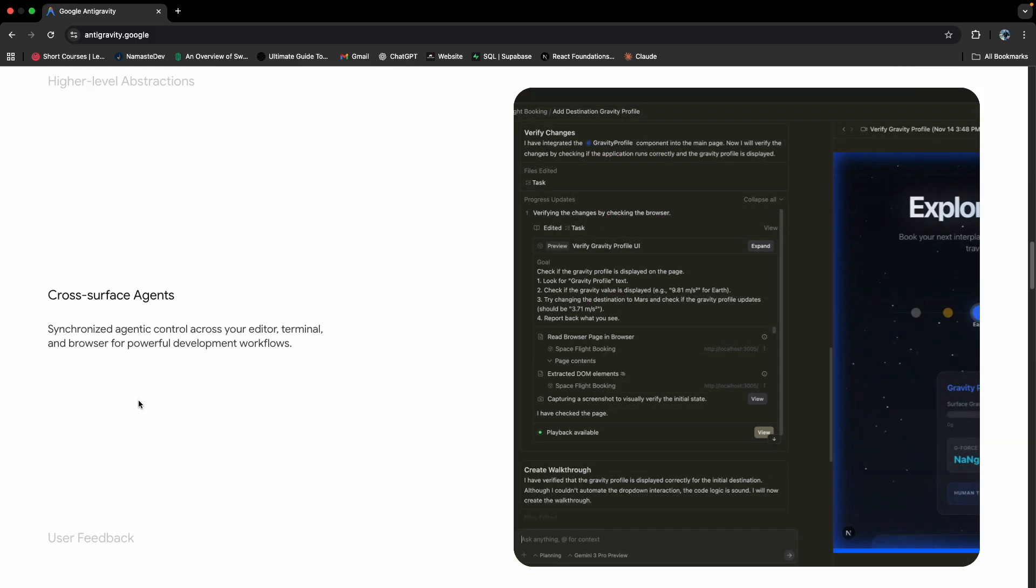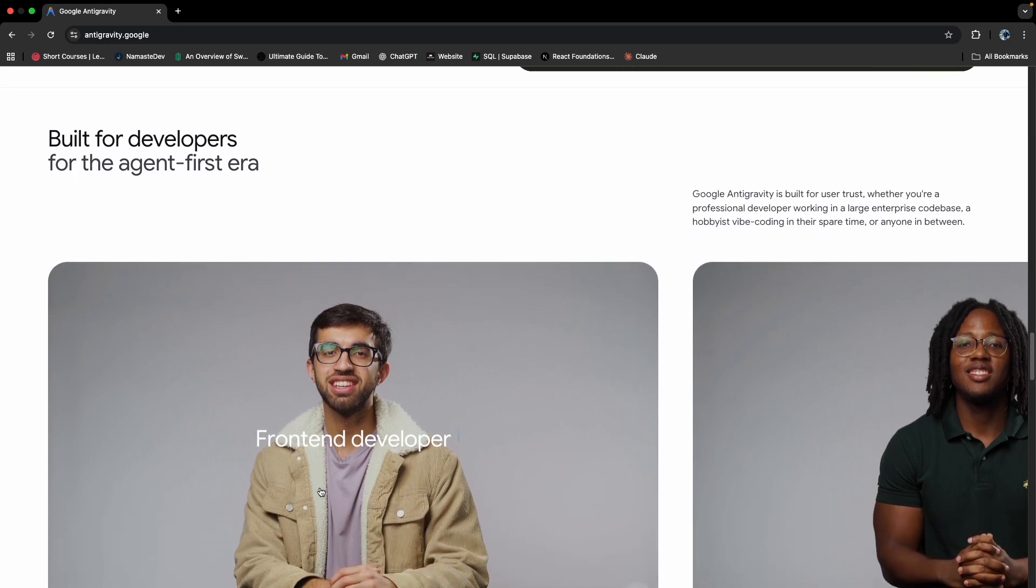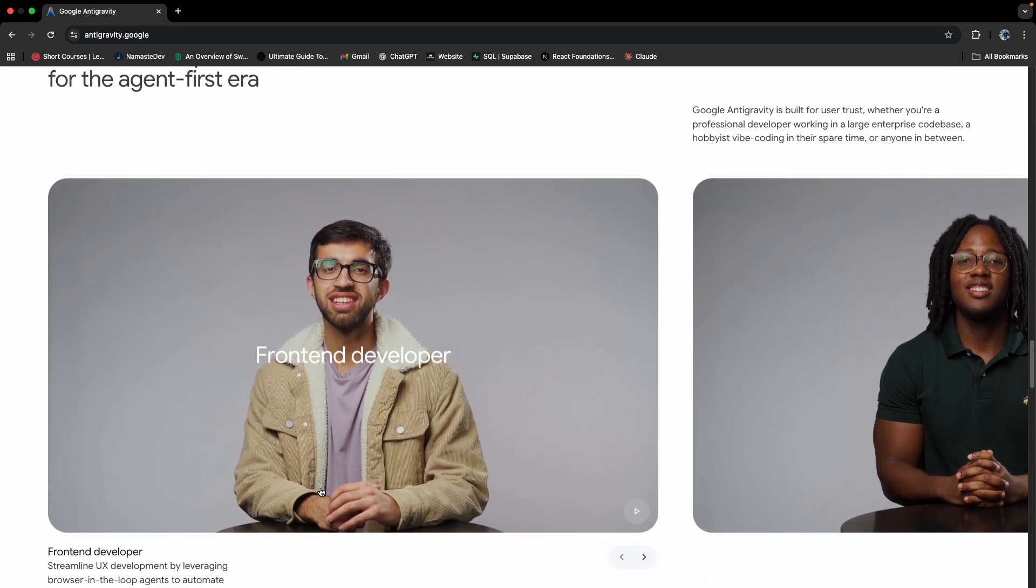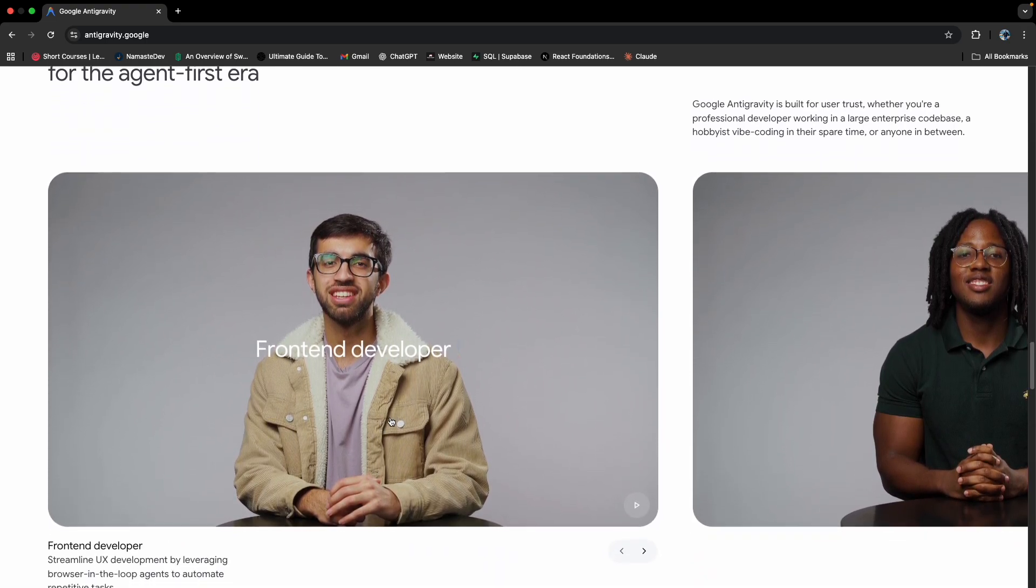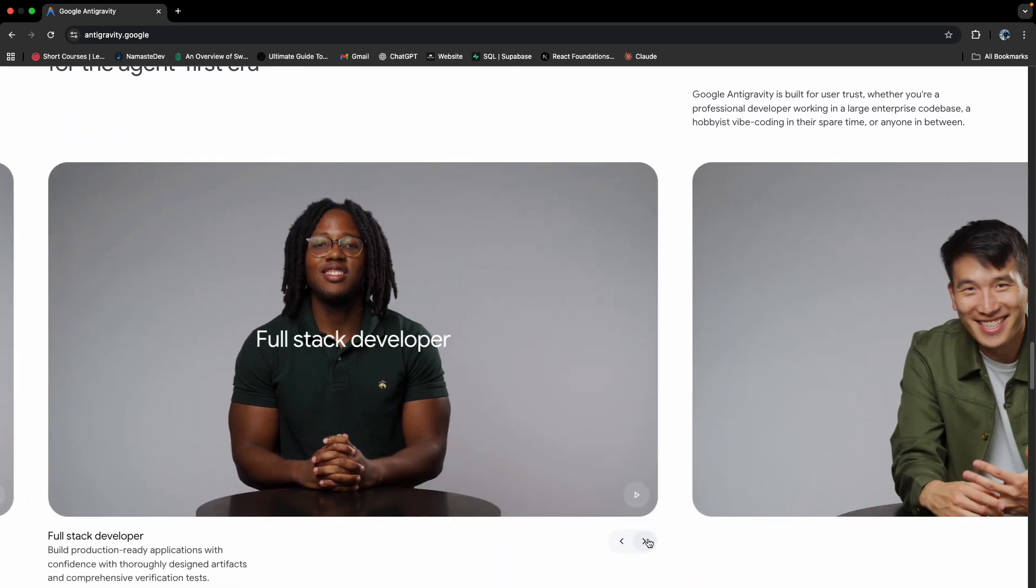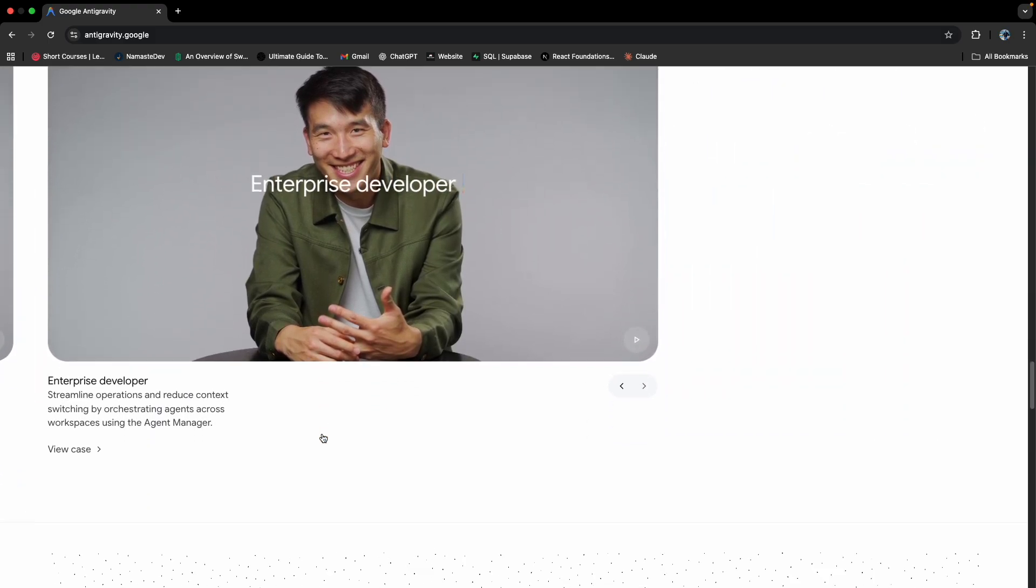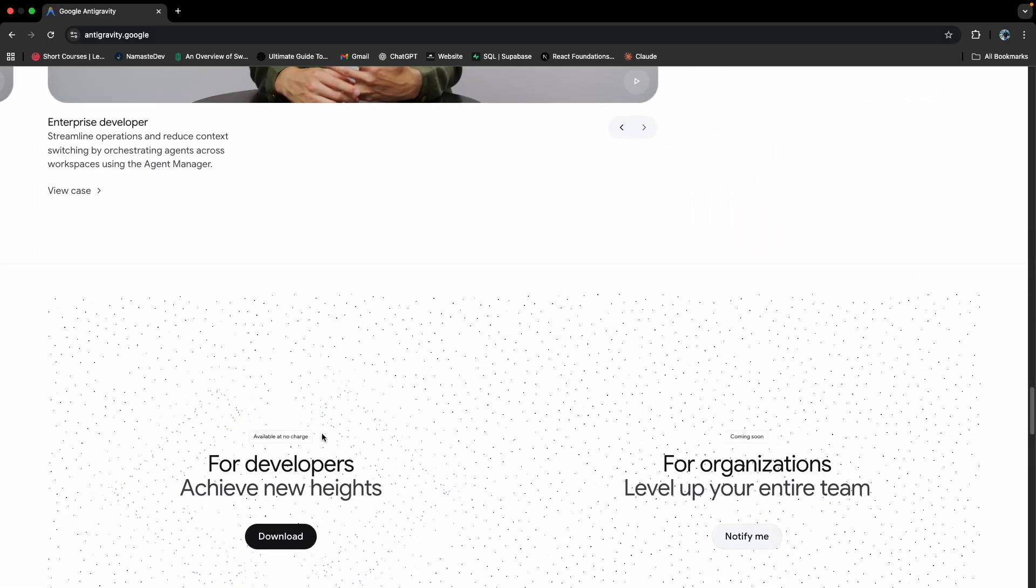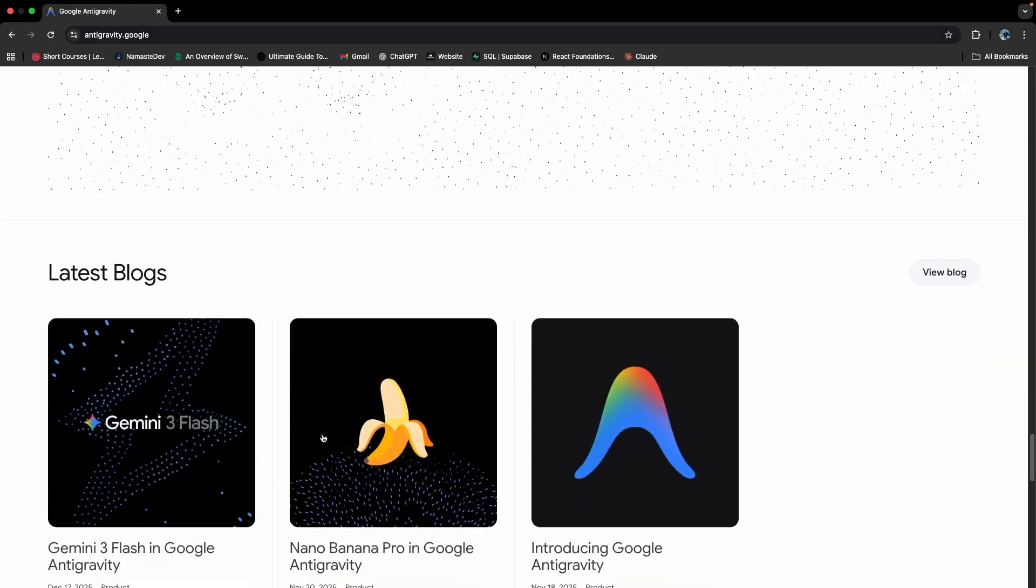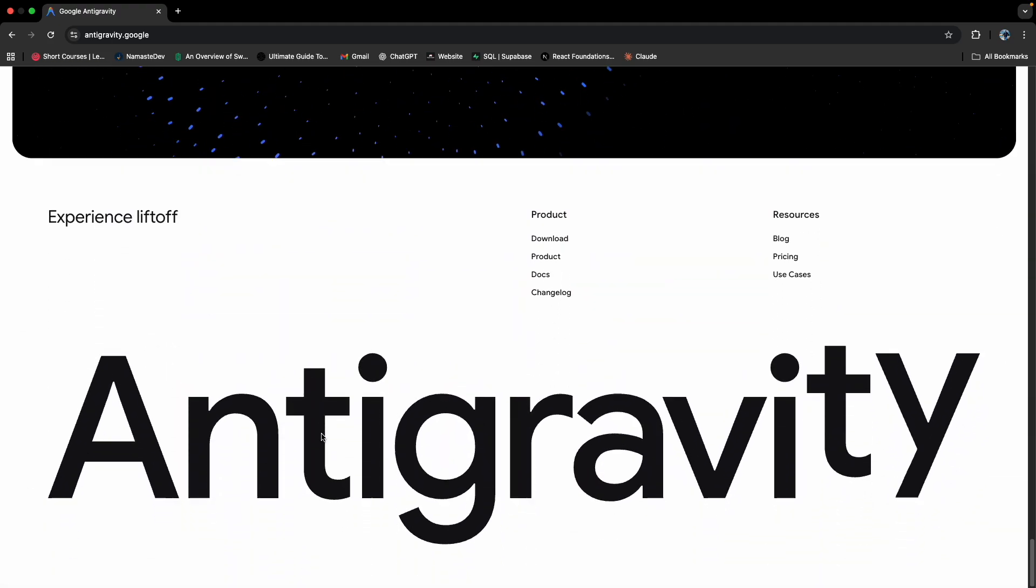These are some features that are given for that. Then who can use it? Front-end developers can use it, full-stack engineers can use it, enterprise developers can use it, et cetera. And this is what is shown on their website.